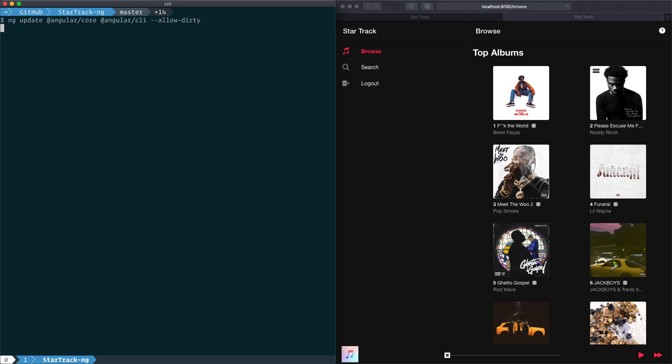And this will upgrade all of our Angular dependencies to their latest 9.0 release, as well as perform any migration schematics that we could need.